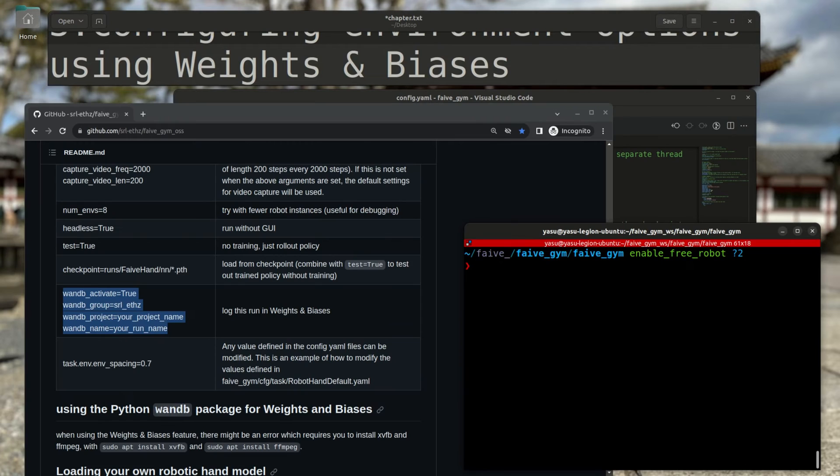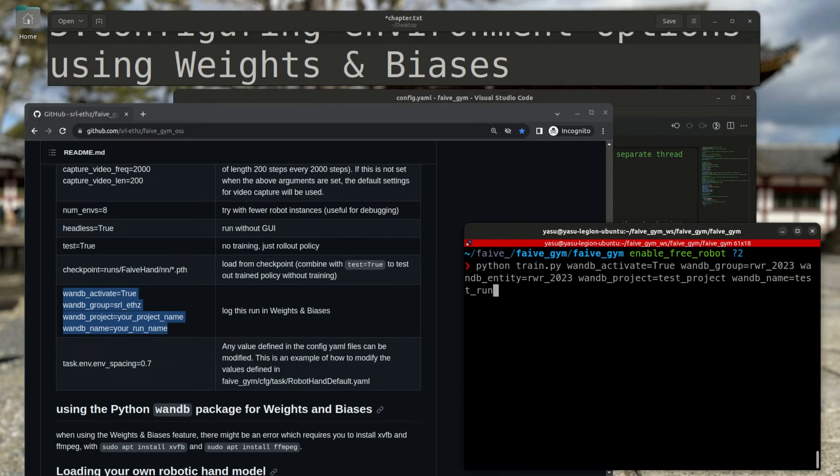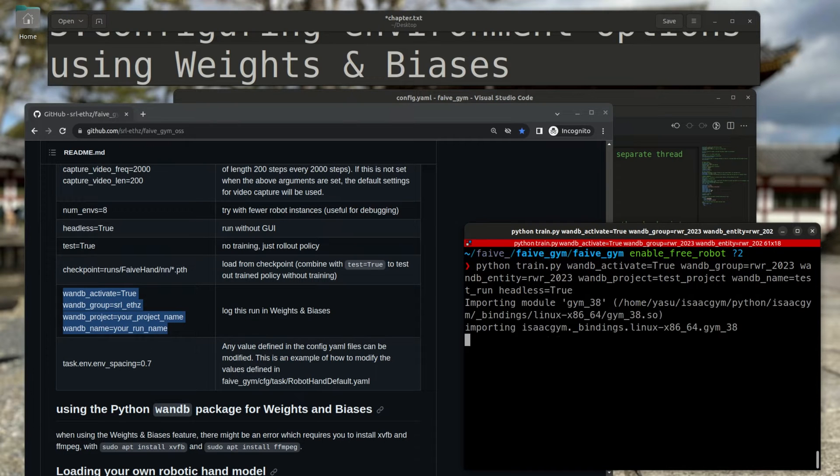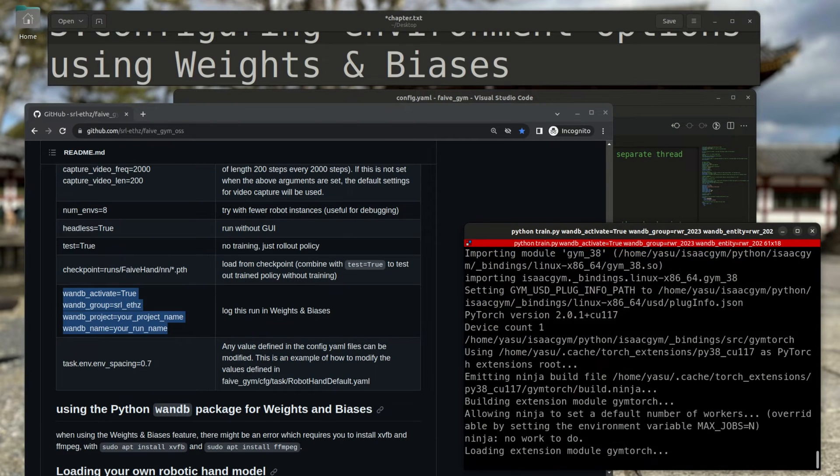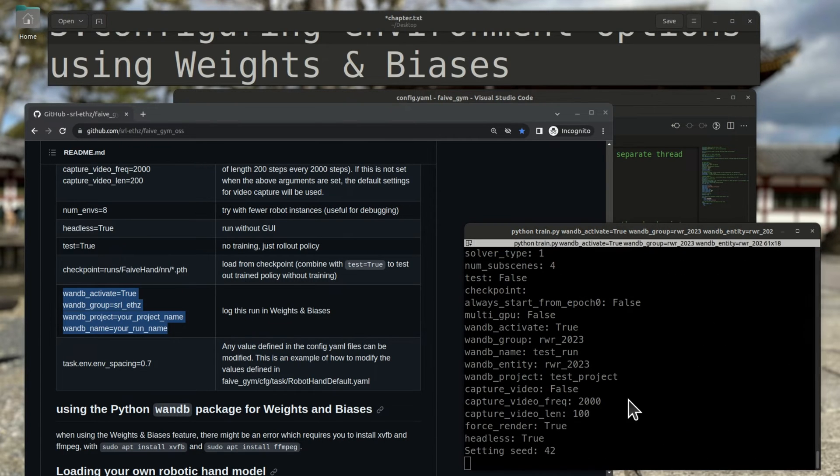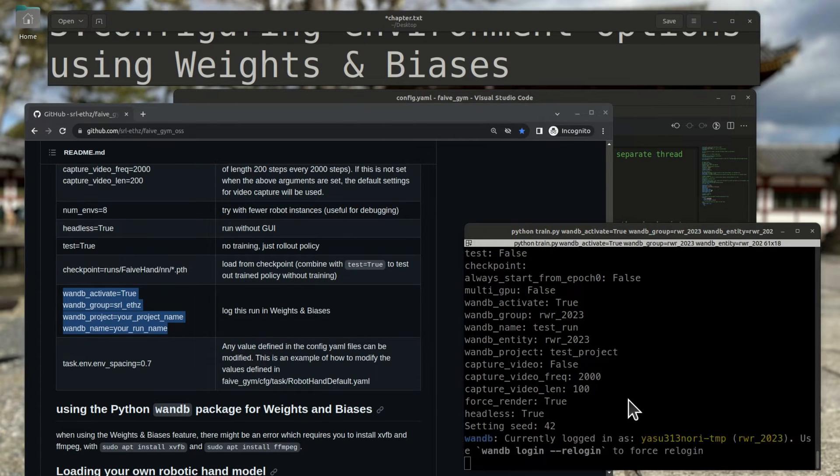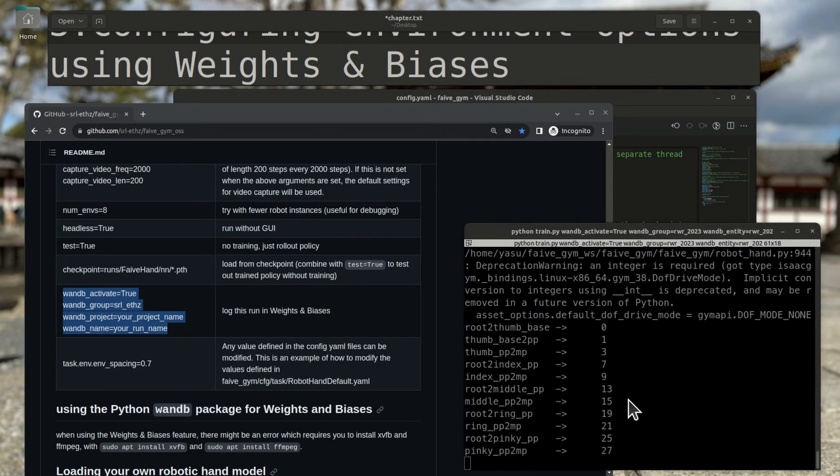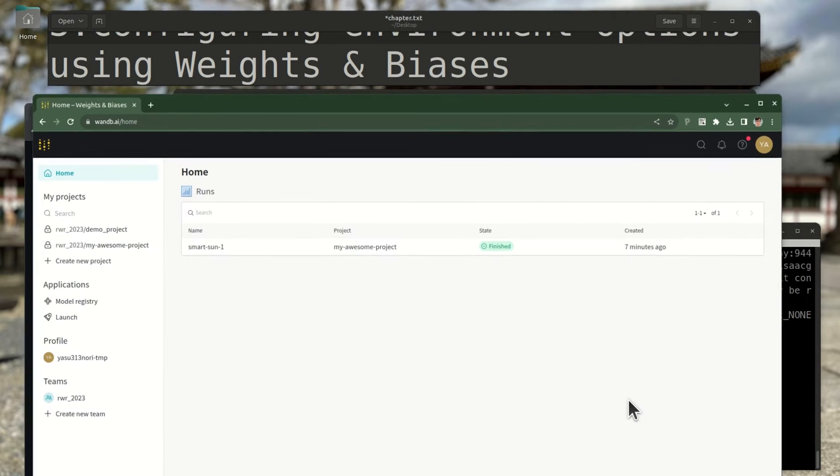Set these command line arguments to your Weights and Biases group, project, and run name. And start the training in headless mode. When I go to that project in Weights and Biases, it'll show me the progress of the run.